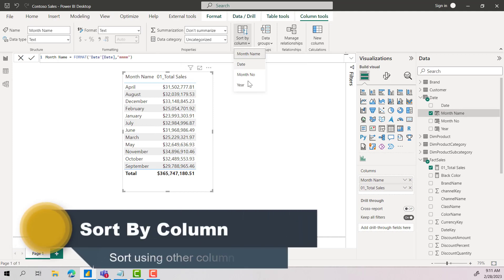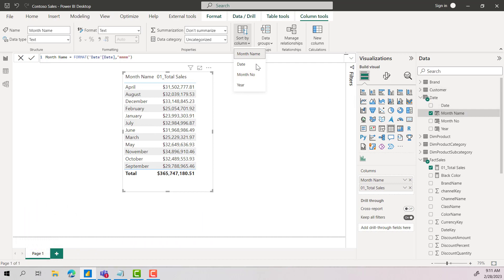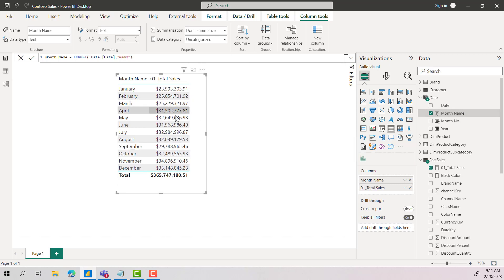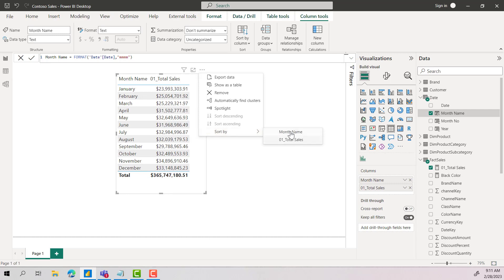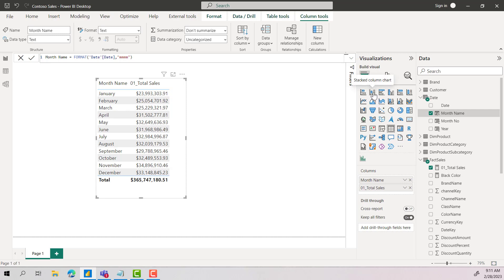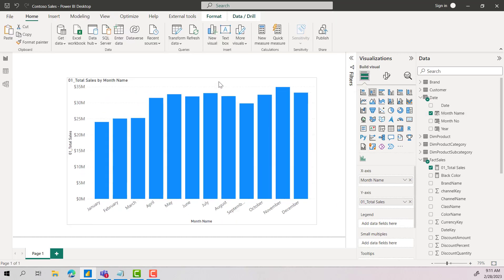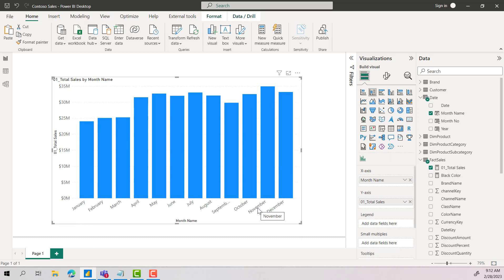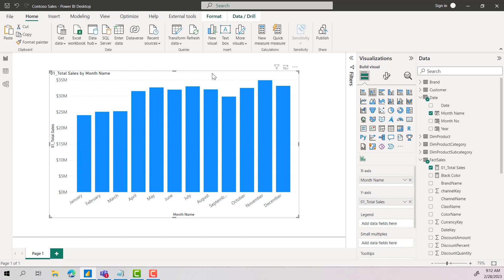We are in the date table. I have selected month name and I want to sort this month name column by month number, because that is where we have 1 to 12. Once I have done that, I can see this visual automatically changed in the right order starting from January to December. You can see only these two columns are added — there is no month number. What happens in the back end is that month name is using month number to sort, since we selected Sort by Column. This will be applicable even for any visual type — it will again be sorted in the right order, January to December.